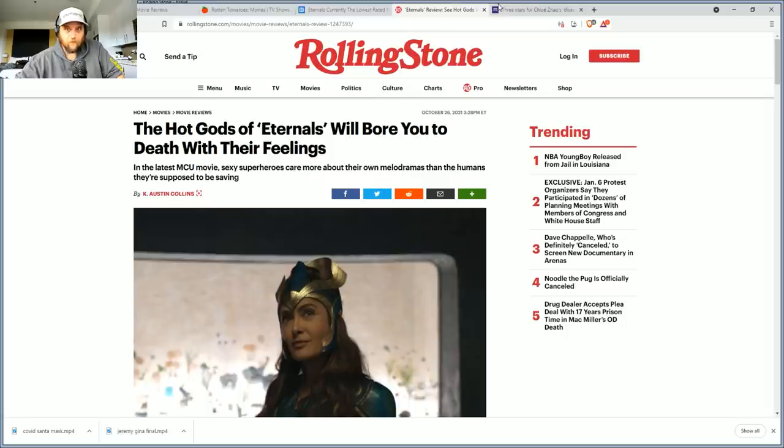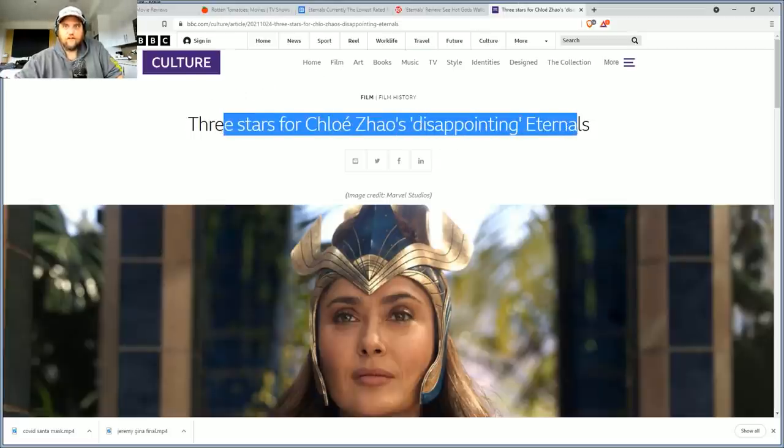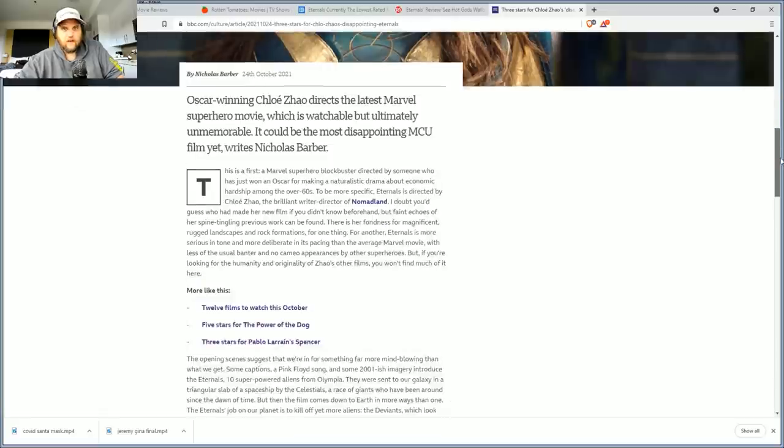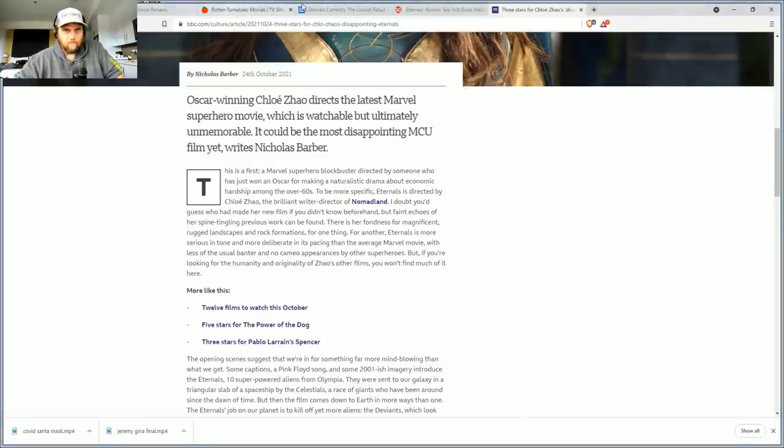The hot gods of Eternals will bore you to death with their feelings, that's from Rolling Stone. BBC Culture, three stars for Chloe Zhao's disappointing Eternals. It's like they completely forgot the MCU recipe.